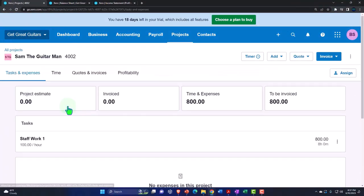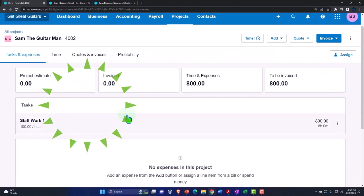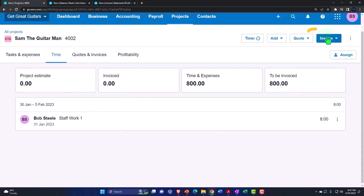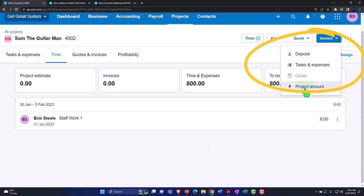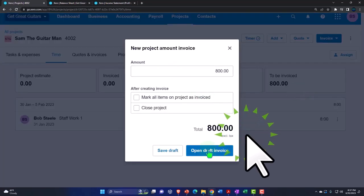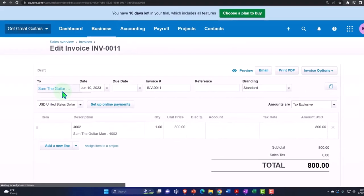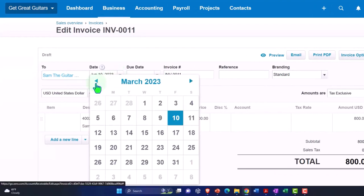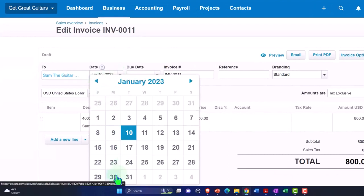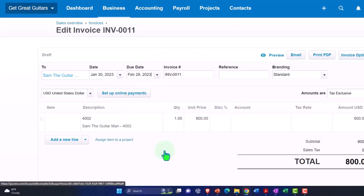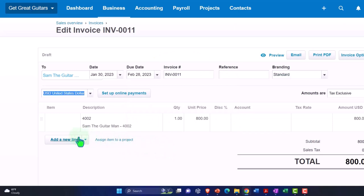Let's go back to All Projects and go to Sam the Guitar Man. We have the 8 hours of uninvoiced time. Let's go ahead and make an invoice — Project Invoice Amount $800, open a draft. It's going to go to Sam the Guitar Man, date January 30th, due date February 28th or so. Now it's pulling in the item.